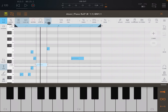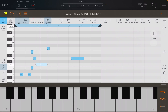Remember that quantize is non-destructive, so you can also remove the quantization you set later on — I'll show that in another video. I hope you found this interesting. We looked at the playback and recording controls in Atom 2. See you in the next video, thank you, bye.